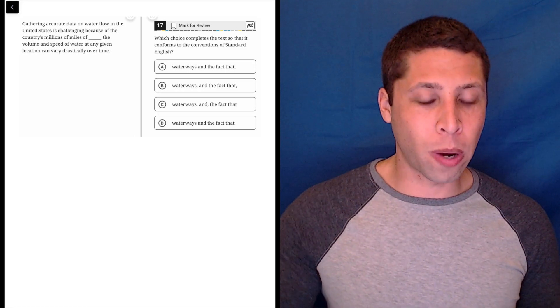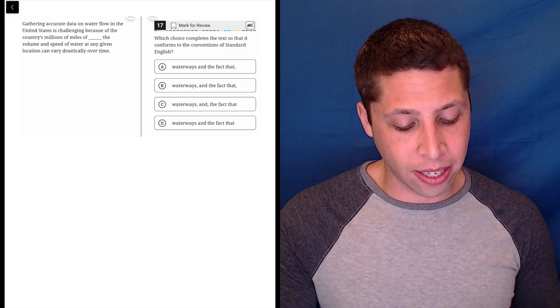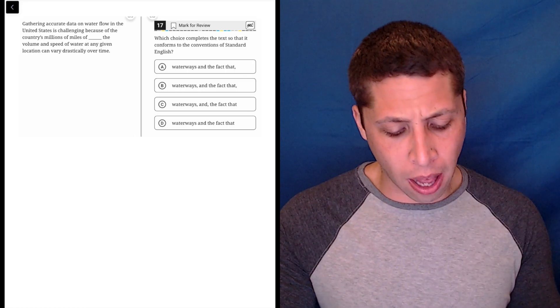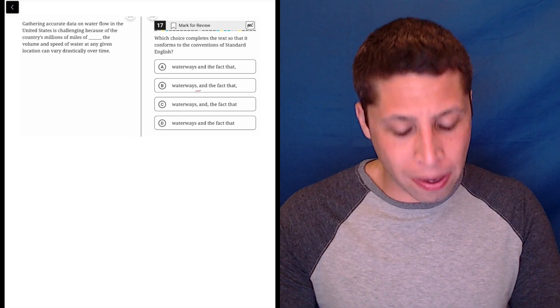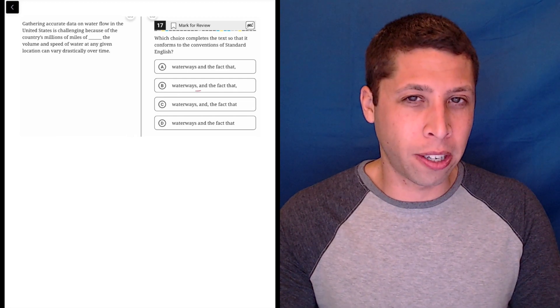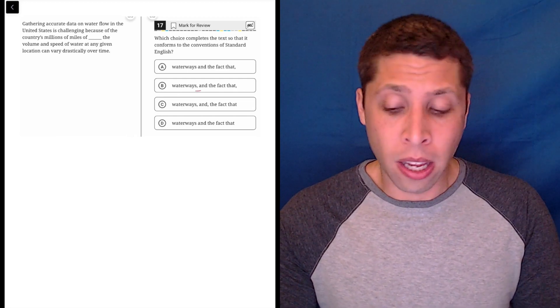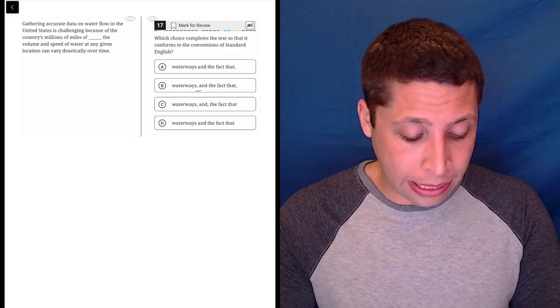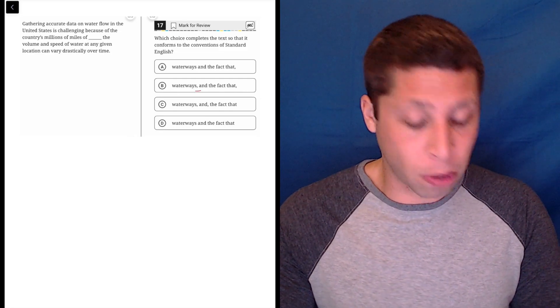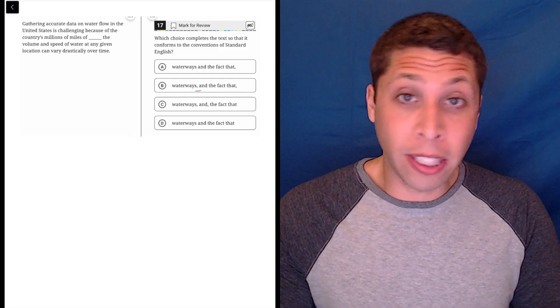The answer choices to this question make it a little hard to know what's being tested. I see that there are commas. Maybe I need to worry about sentence structure here, because a comma with an 'and' is one way to connect two complete sentences. So maybe that has something to do with it, but I don't really know.